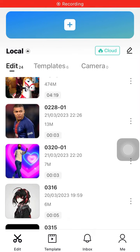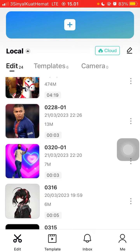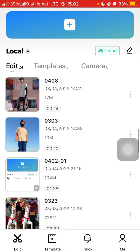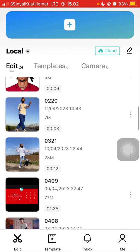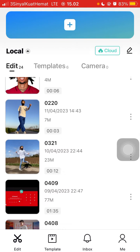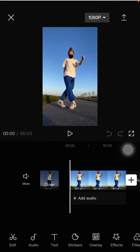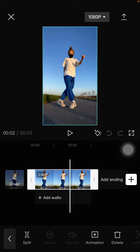Hey guys, in this video I'm going to show you how you can add the new repeat zoom video effect in the CapCut app. You are just going to tap on your project and select the video or photo you'd like to edit. I'm going to select my project — I already have one photo here.